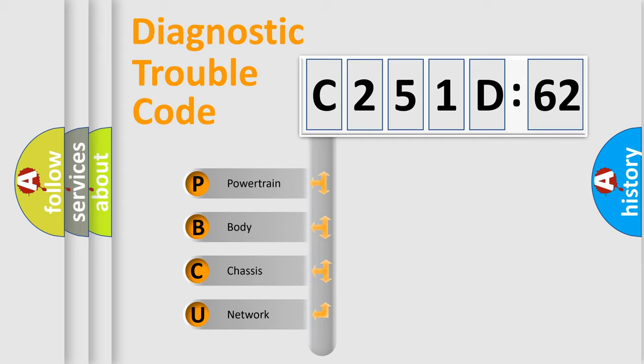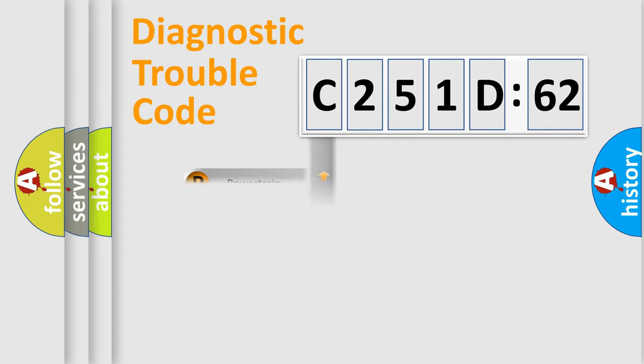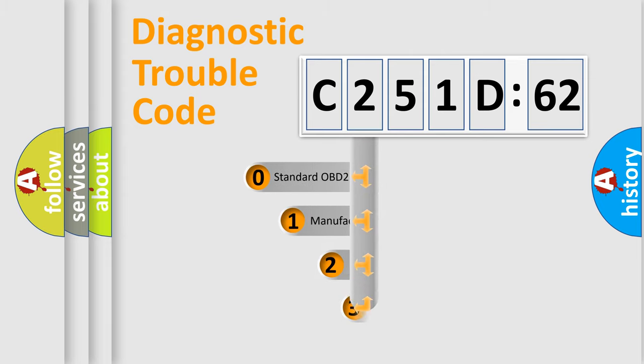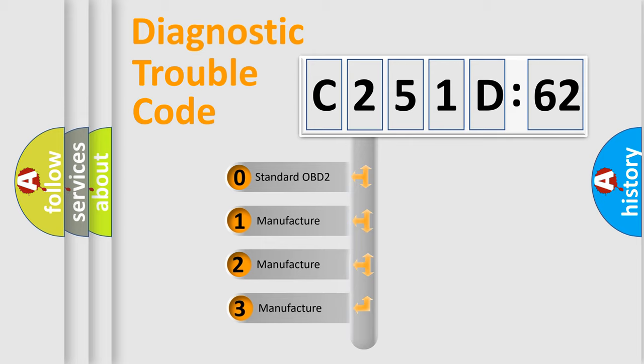We divide the electric system of automobile into four basic units: Powertrain, Body, Chassis, and Network. This distribution is defined in the first character code.